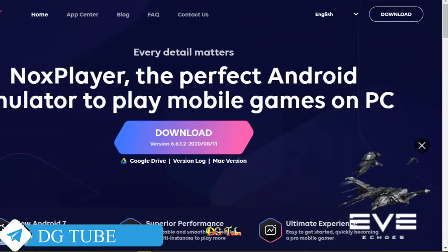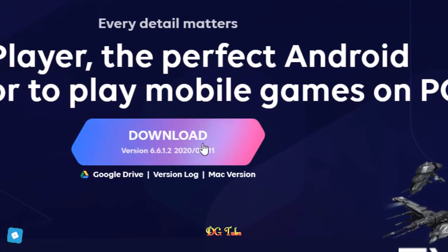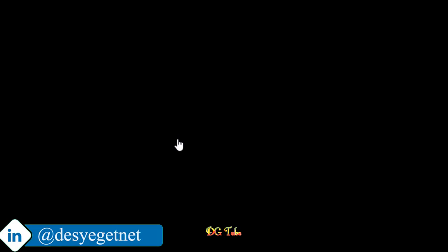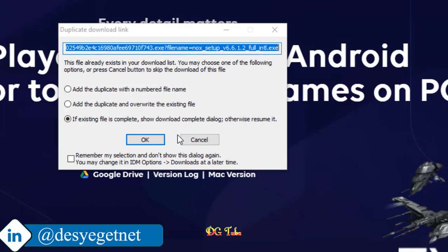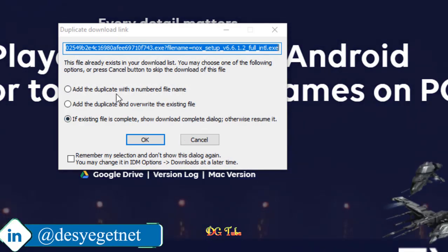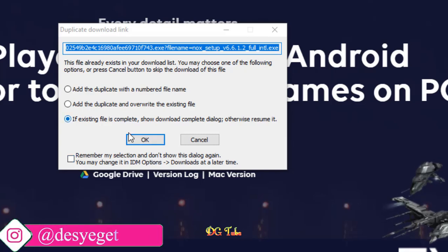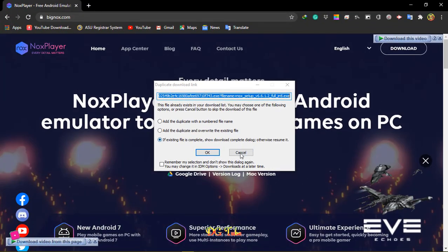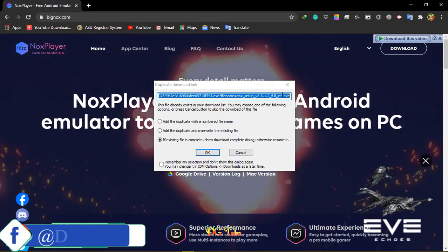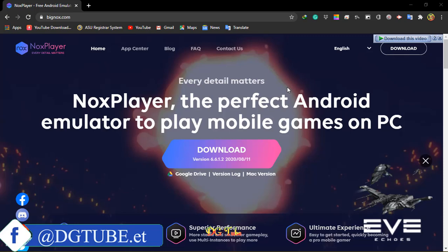You can download it to the computer. You can use Nox Player.